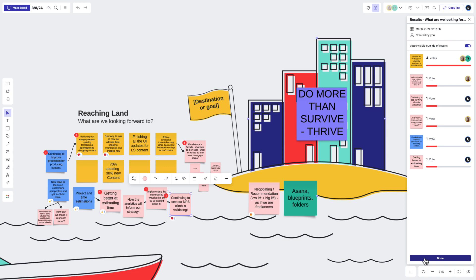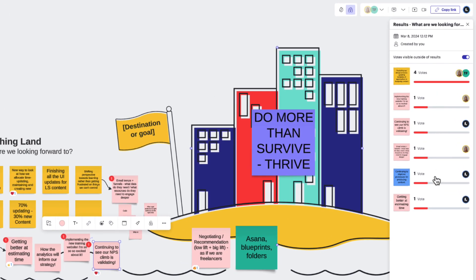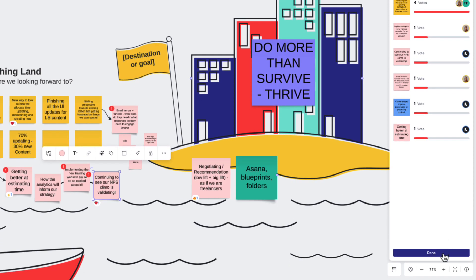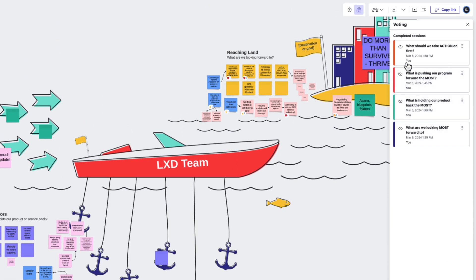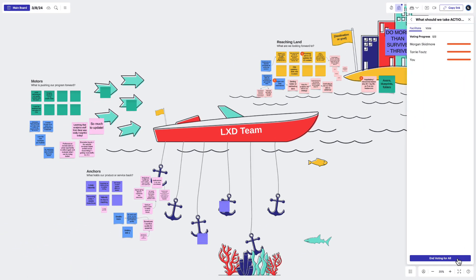When voting ends, everyone will be able to view the results. Votes will be aggregated, showing the most at the top and the least at the bottom, making it quicker to agree which action to take. We can also show or hide how many times an object has been voted on. If we need to reopen a voting session because someone missed a vote, we can reopen it by clicking here, or create another session by clicking here.